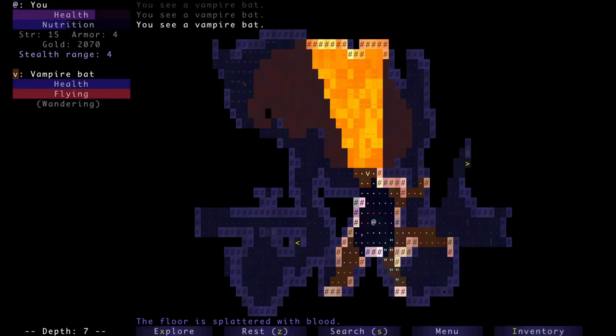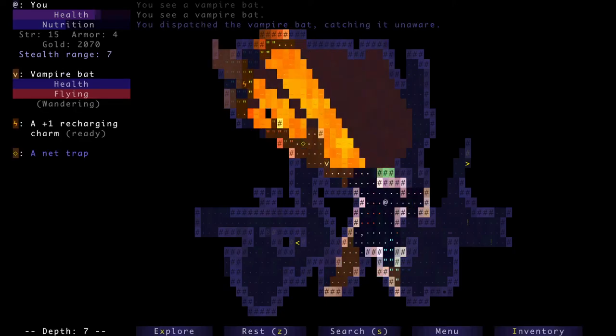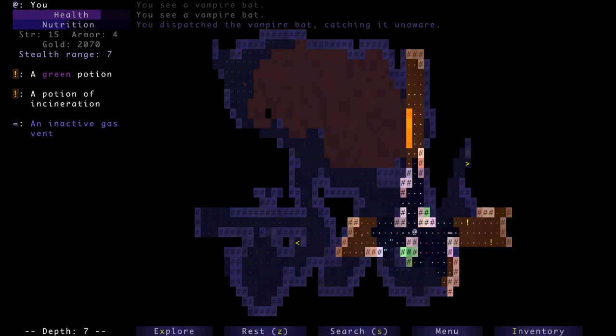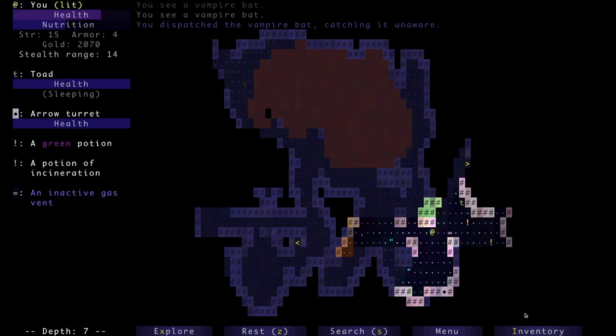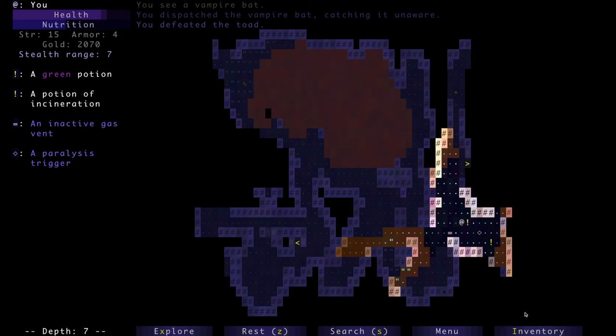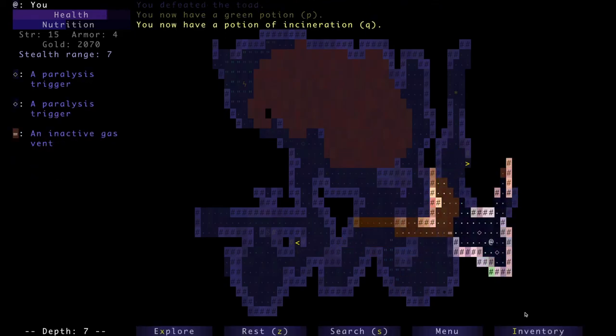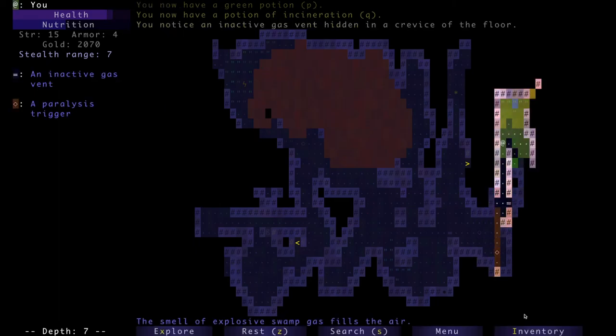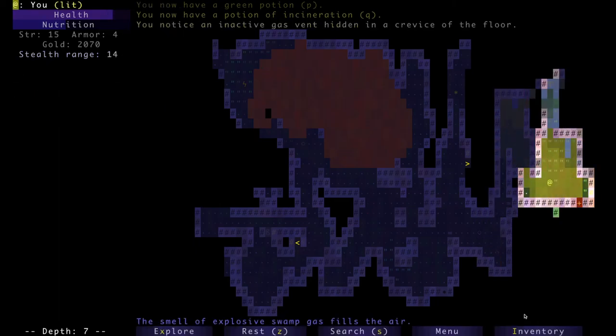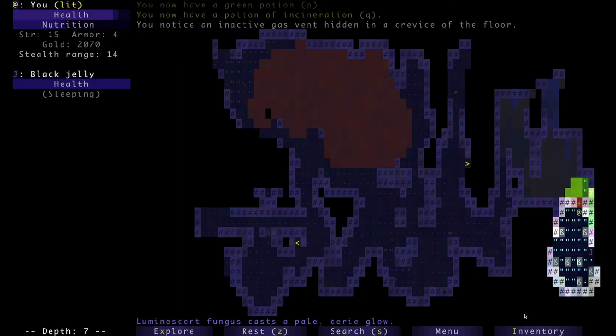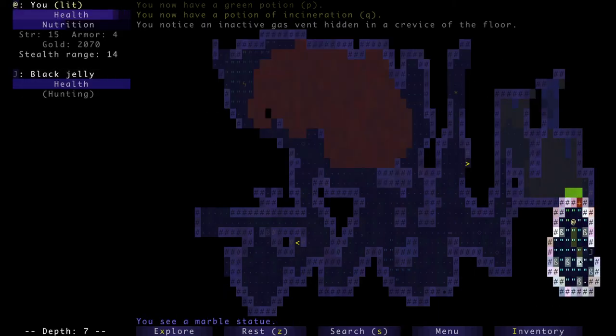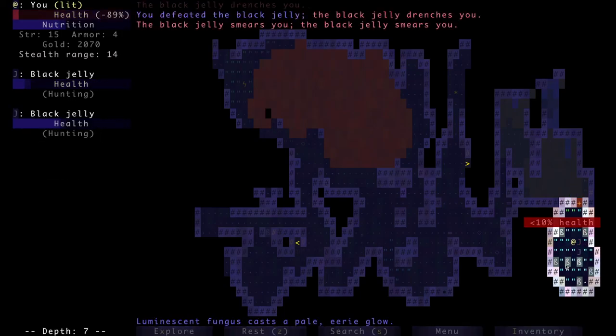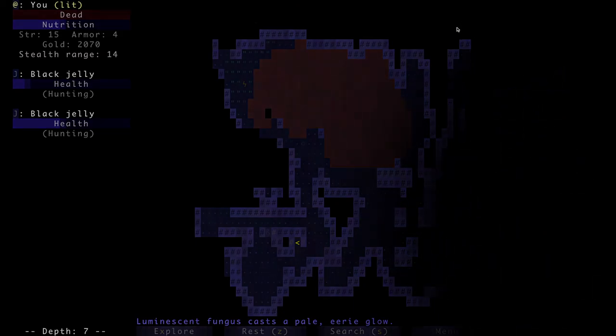So the only thing I'm a little bit concerned about is that I don't have armor and I don't have food. What is this? Inactive gas vent, amogus. Incineration, we don't need the potion of incineration. Oh, what do we have here? Marble statue, marble statue. Oh, and a jelly, slime. Oh man, I'm about to die. I died. Why, why was I so low health? What? What? What? Yo, what?